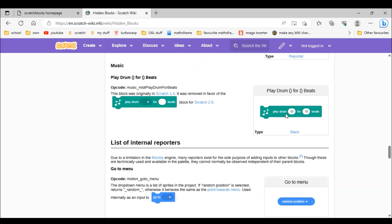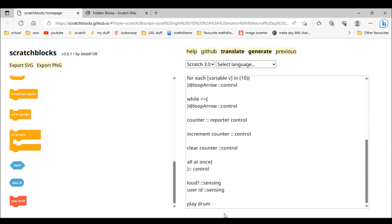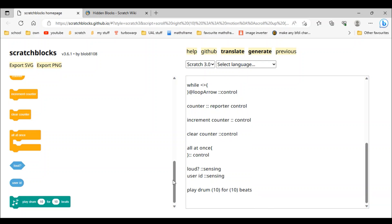Looks like I can't really do this but let's try: 'play drum 10 for 10 beats'. That is so strange — what is even going on here? This is a hidden block. Never mind, I don't even know how that happened.